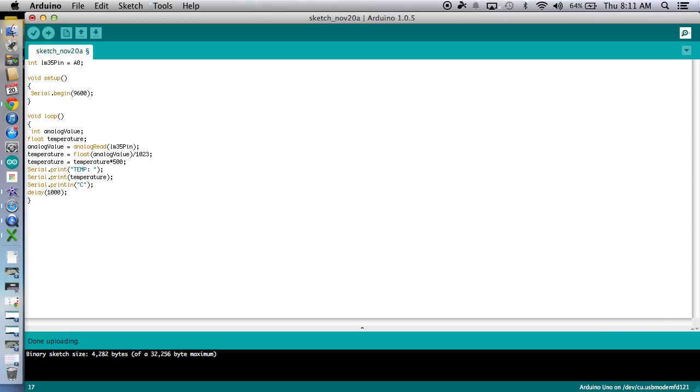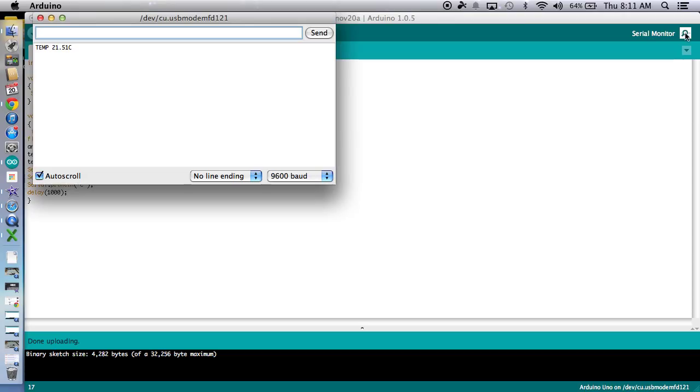Oh, that makes more sense. Okay. Great. Excellent. So there we go. Our temperature is 21.4. I'm going to put my finger on it to see if I get any kind of a change in temperature.